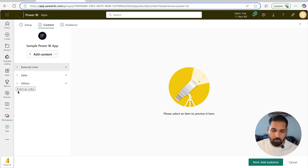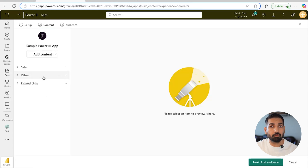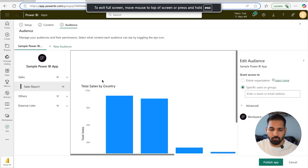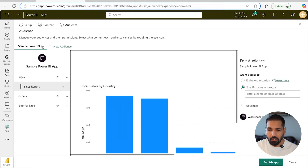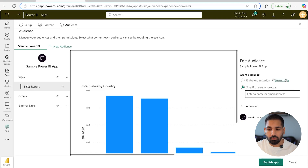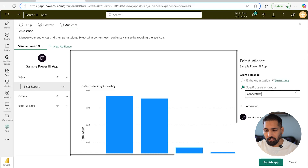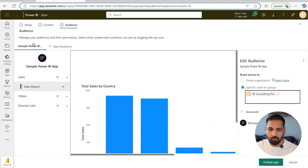I'll move that link down to where I prefer it. We've now completed the content and initial setup. The last part is the Audience. Here you create your audience — by default you can target the entire organization or specific users. I'll select the entire organization, but you should learn more about this option. You can also type an Active Directory group, such as 'connect at biconsultingpro.com,' and that becomes your audience.